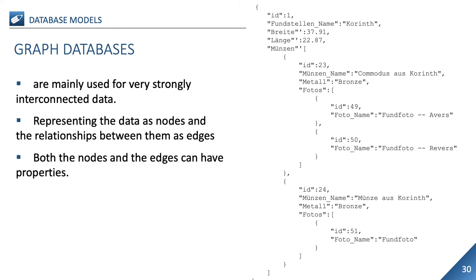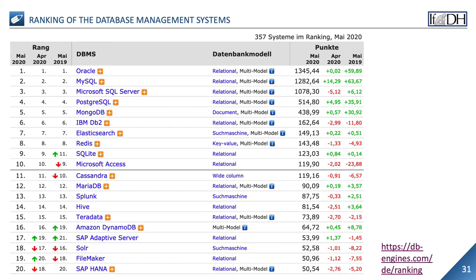Finally, there are graph databases which, in succession to the network databases, represent the data as nodes and the relationships between them as edges, where both the nodes and the edges can have properties. Such graph structures with nodes, edges and properties are particularly suitable for the representation and storage of highly interconnected data. The website dbengines.com publishes a monthly ranking of the most popular database management systems, made up of the number of hits in search engines, frequency of searches in Google Trends, frequency of technical discussions in forums, number of job offers, number of profiles in LinkedIn and Upwork, and the number of Twitter tweets in which the system is mentioned. Here, Oracle and MySQL are the top two places.